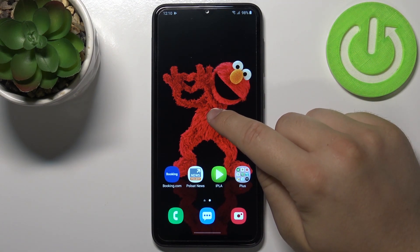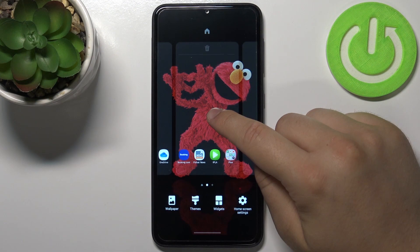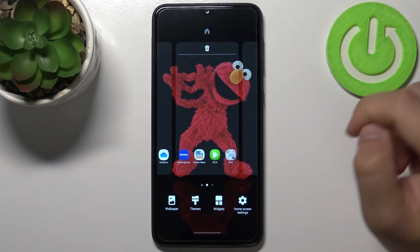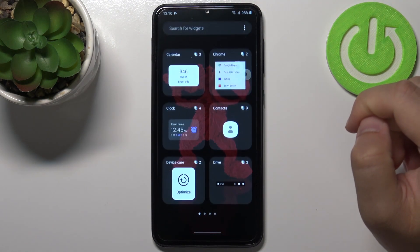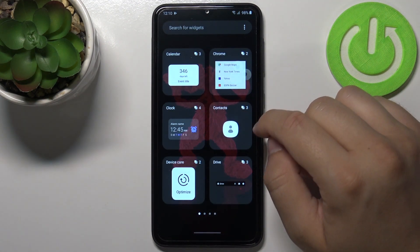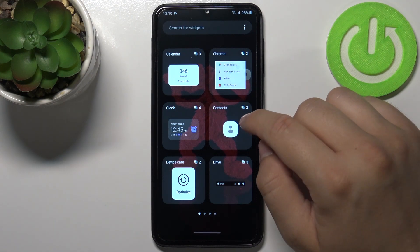At first you have to click and hold the home screen and then tap on widgets below. Next you can easily choose the widget that you want to attach to your screen.